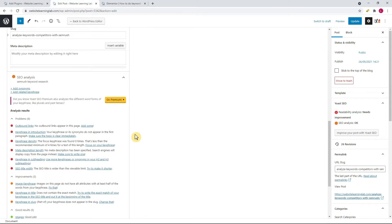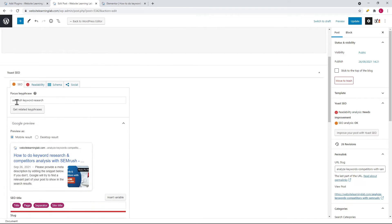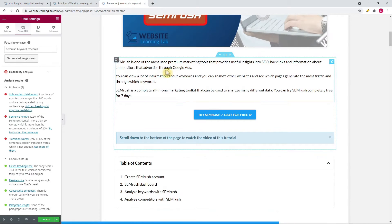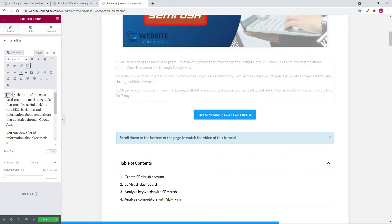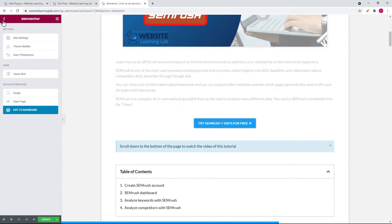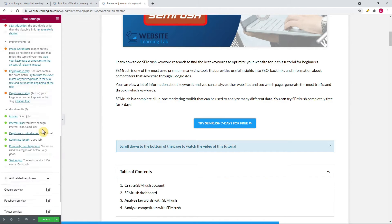The next suggestion is keyphrase in introduction — it's recommended to add the keyphrase in the first paragraph of the post. The keyphrase for this example is 'SEMrush keyword research', so I need to add this to the first paragraph. I go to the Elementor editor and add a sentence like: 'Learn how to do SEMrush keyword research to find the best keywords to optimize your website for in this tutorial for beginners.' Going back to the Yoast SEO options, the suggestion has now turned from red to green.